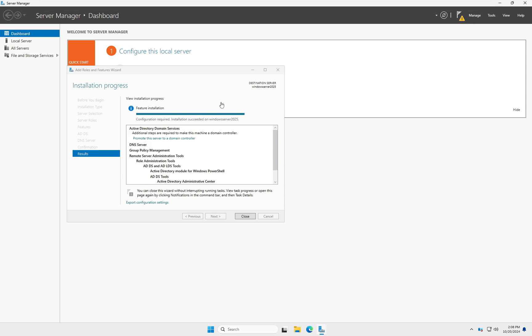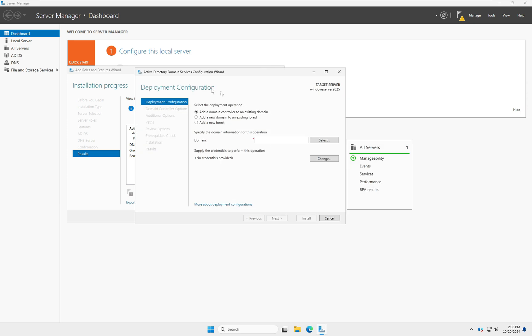The installation completed successfully. Click 'Promote this server to a domain controller'. On the Active Directory Domain Services Configuration Wizard you have three options. Select 'Add a domain controller to an existing domain', because we already have an existing domain configured on the previous server, Windows Server 2022.